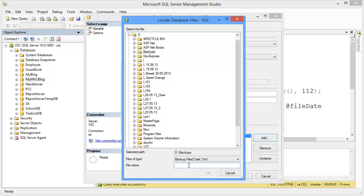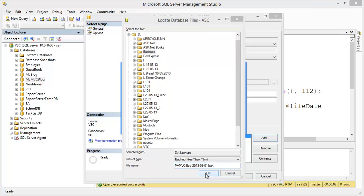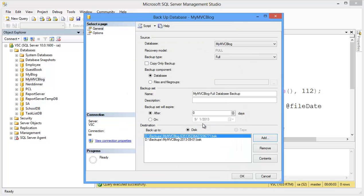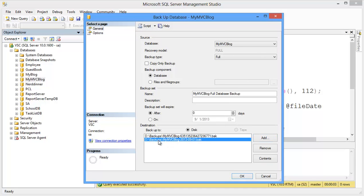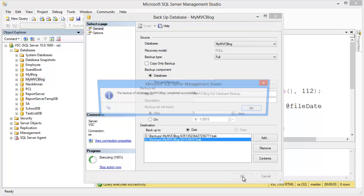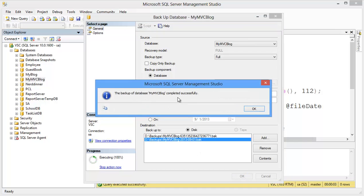I need to give a backup file name — for example 'MyMBCBlock' with today's date, and then the .BAK extension. Press OK. This is my backup destination. Then press OK. The backup database completed successfully.